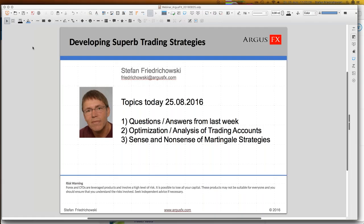Welcome everybody to the next webinar on developing super trading strategies, in cooperation with broker Argus FX. My name is Stefan Friedrichowski, and for the record, today is the 25th of August 2016, and it's 11 o'clock in Germany. It's a pleasure to have you once again here within this webinar.